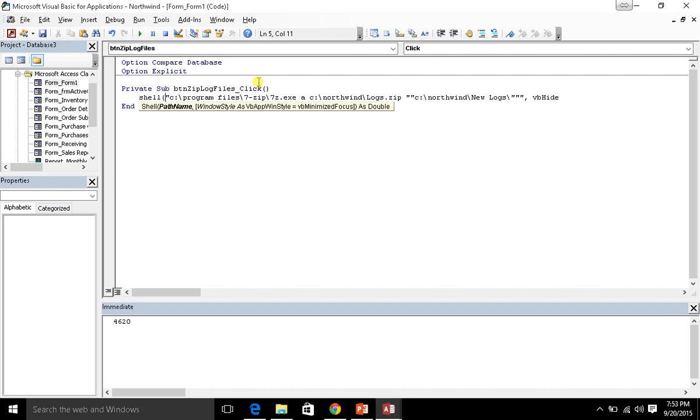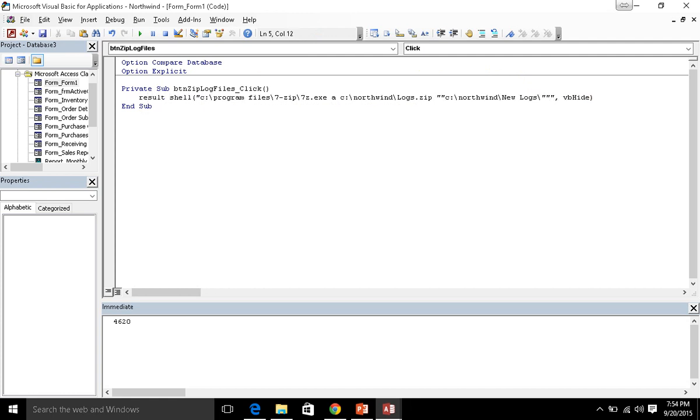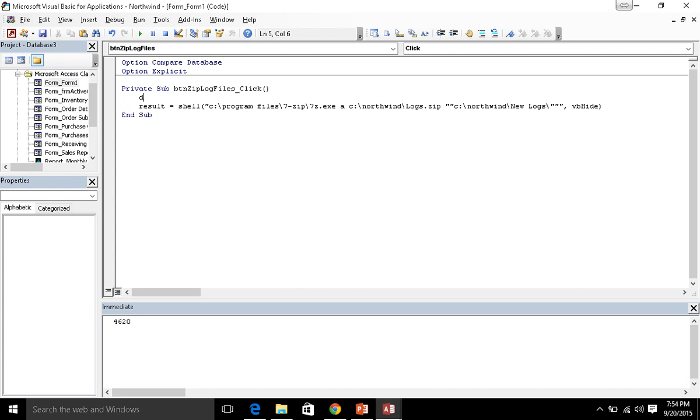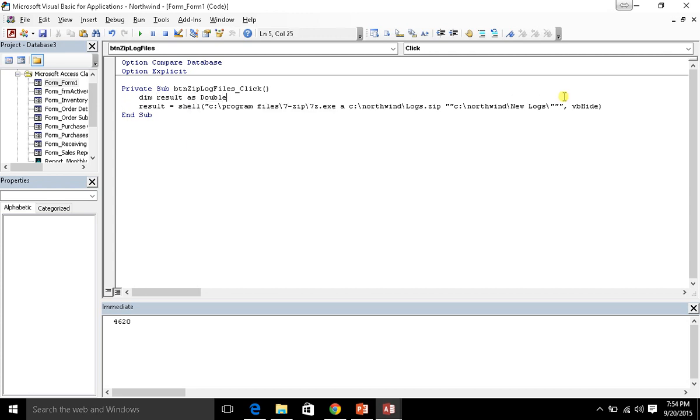Let's go ahead and put this double result into some sort of variable here. I'm going to call it result, and let's dim result as a double. And then let's go ahead and print this result. So debug.print result.